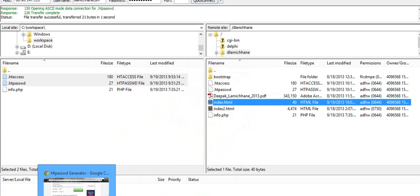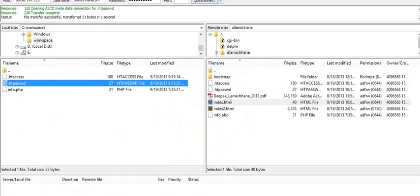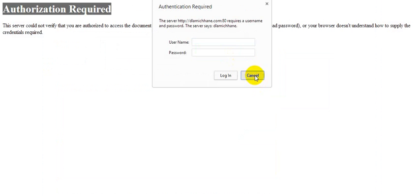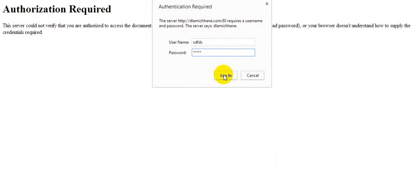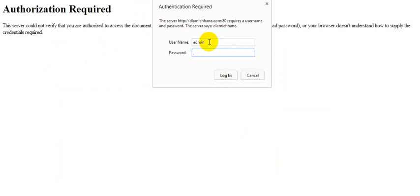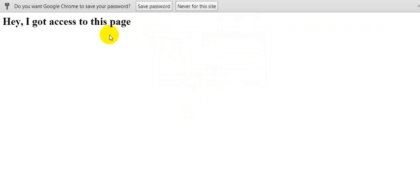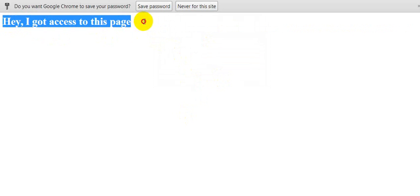Now let's test whether it works properly or not. When prompted, we enter the username and password — using the plain text password rather than the encrypted string — and here we get access to the page. This is how we use .htaccess and .htpasswd to protect web pages from unauthorized users.